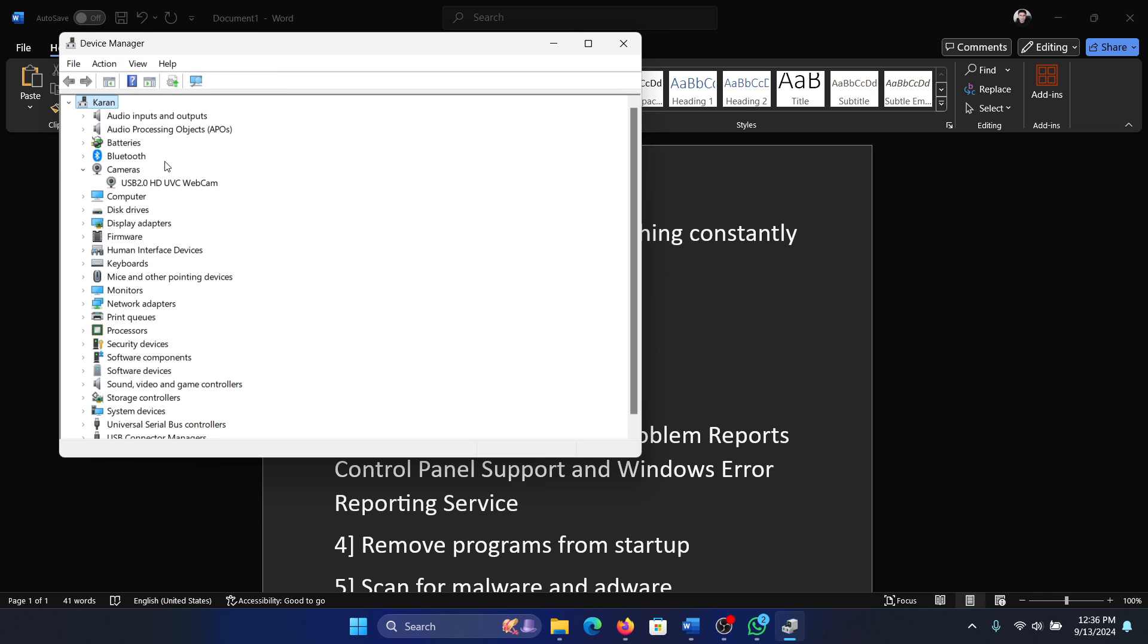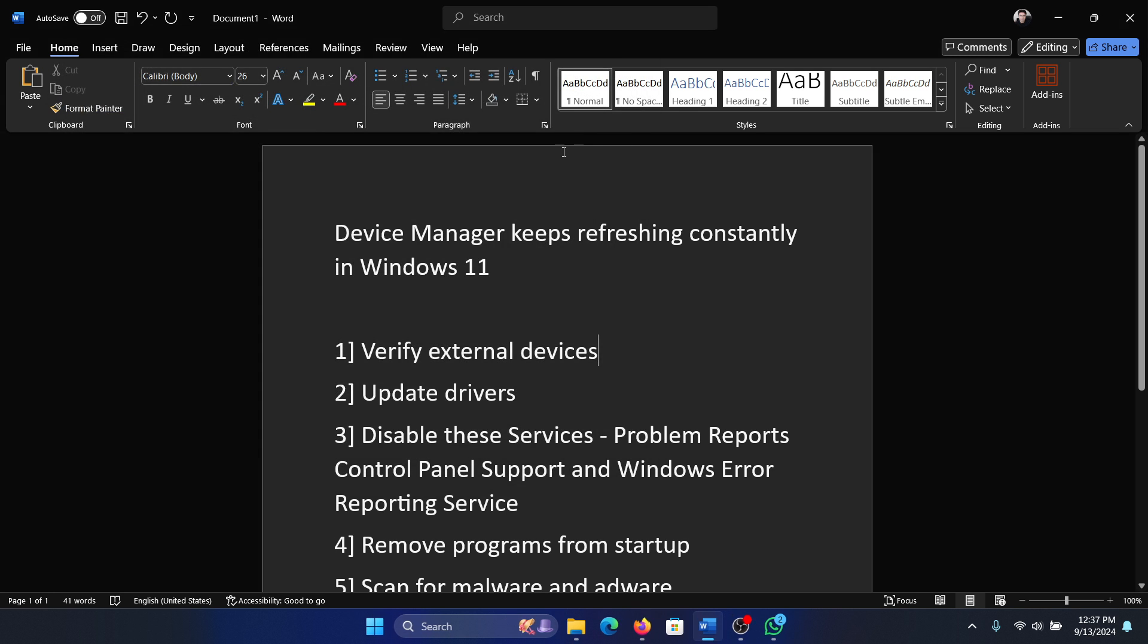I'll tell you what this would do: it will delete the existing drivers and then when you click on scan for hardware changes, it will select the best drivers for the system. And then the next solution will be to update the drivers.